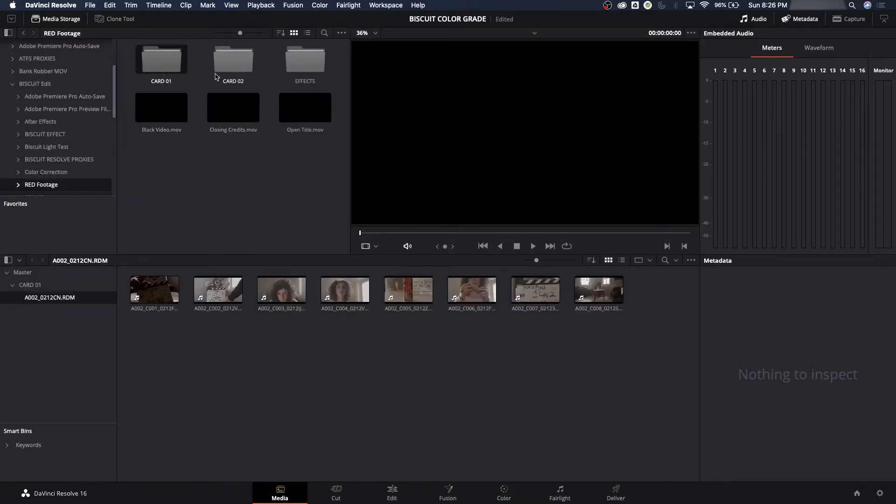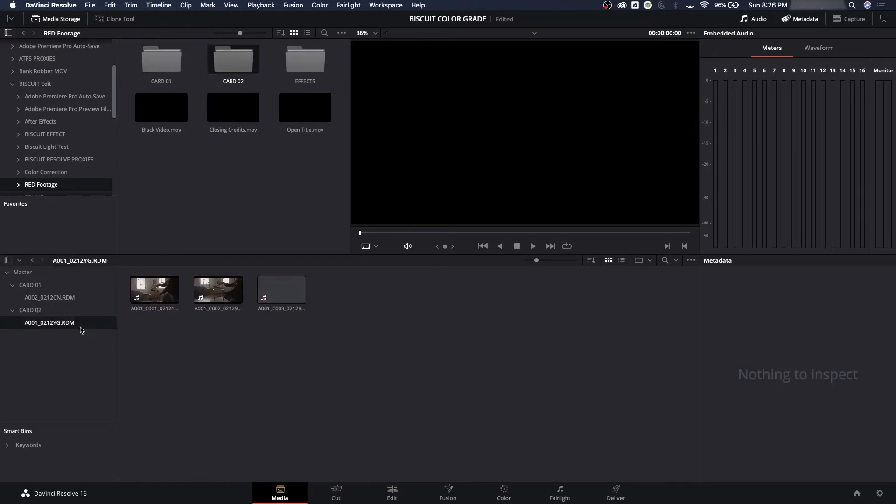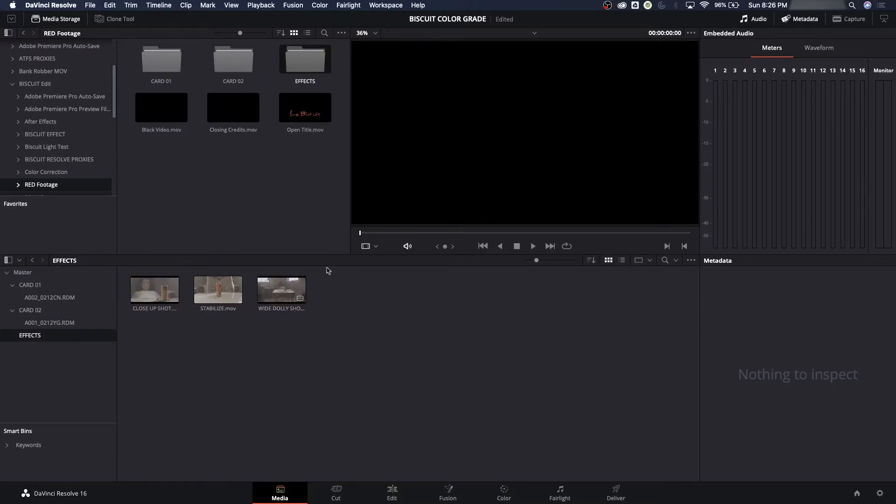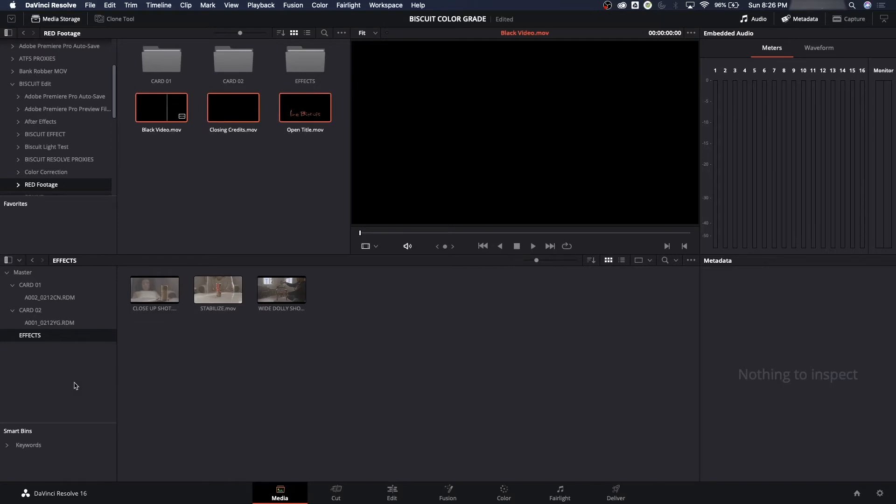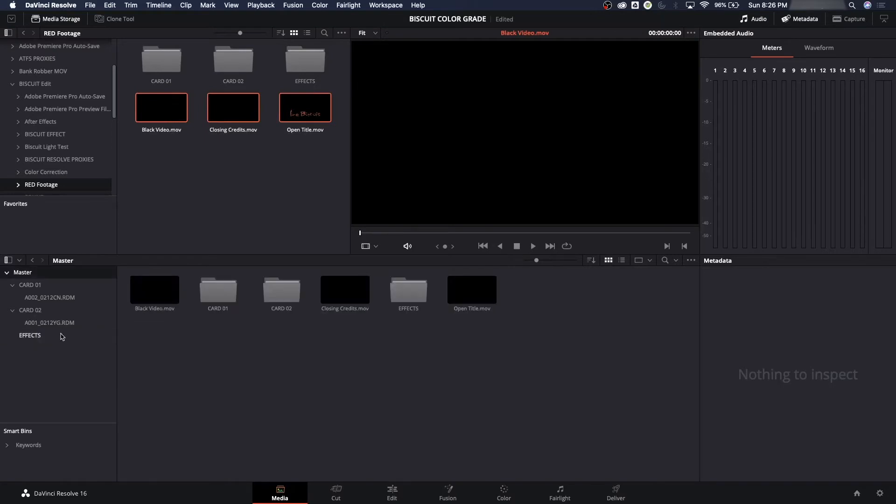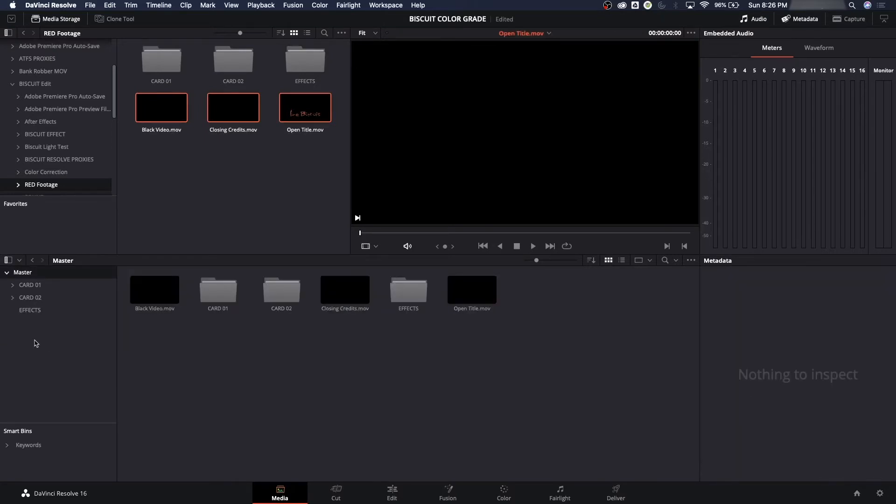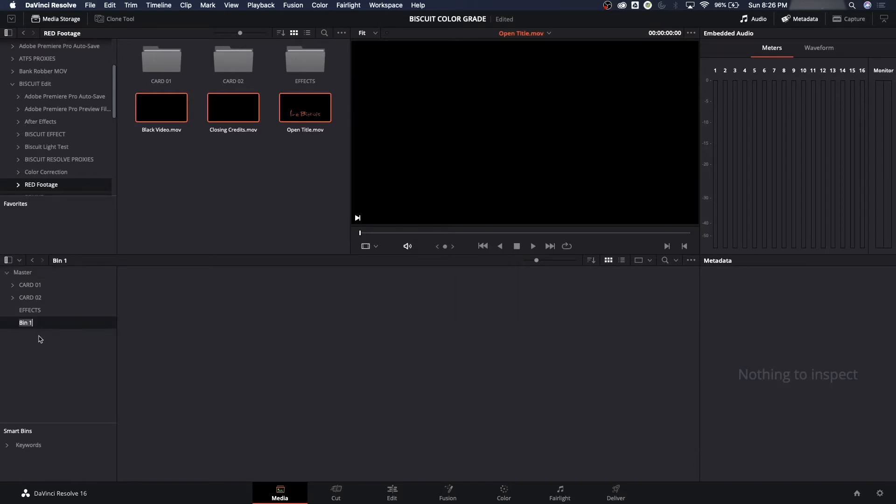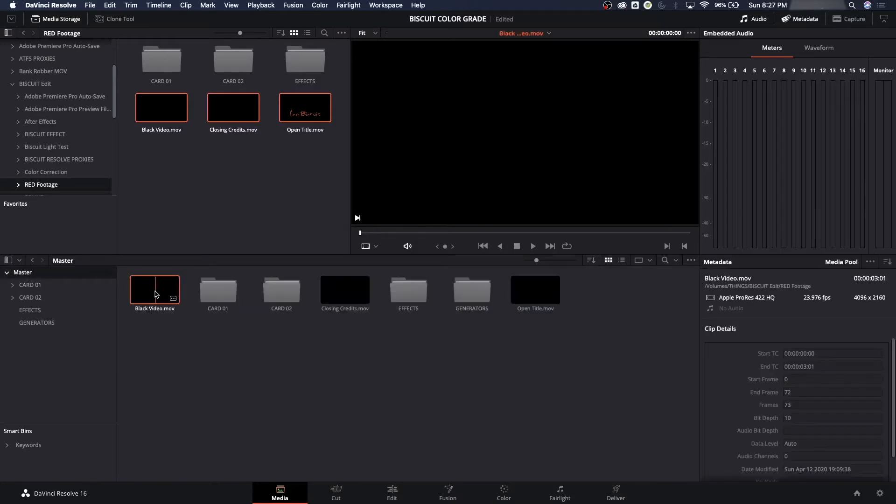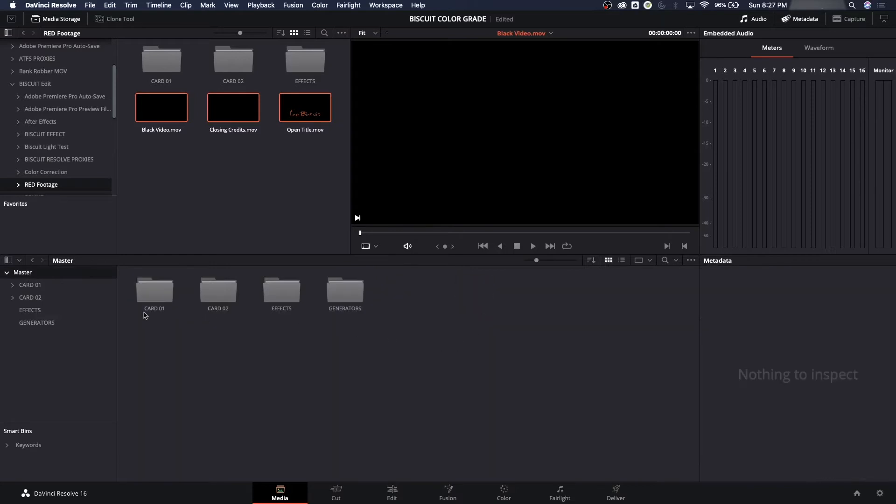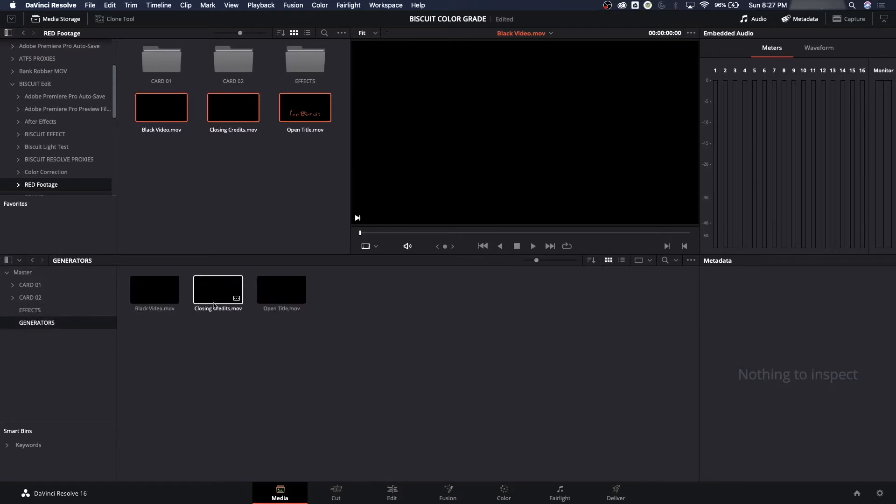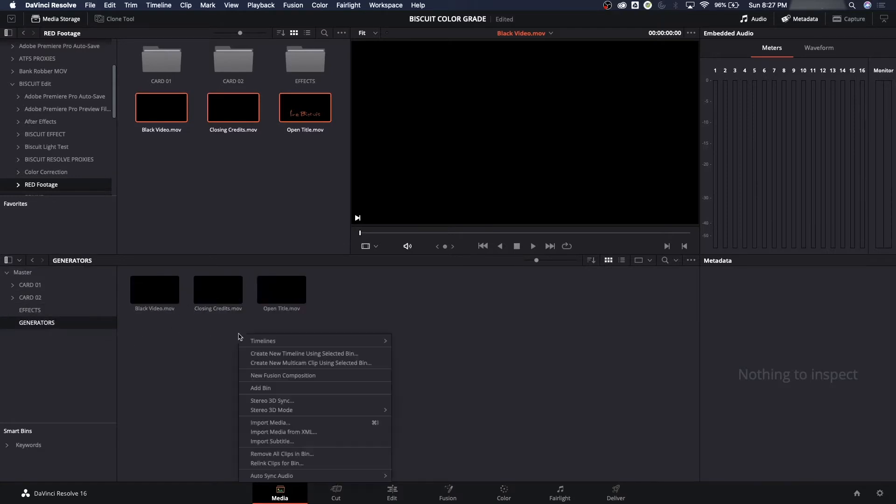We're going to go to our red footage, and this is where we saved everything. Card 1, Card 2. Here's the effects. There's those three effects we did, and here's our black video, closing credits, and open title. We could actually create a folder for these things. We could start a new bin here and call this Generators, then grab these three shots and drag them to the Generators folder. So everything's nicely organized. This is all the 4K stuff here, the 4K and above, 4K plus.